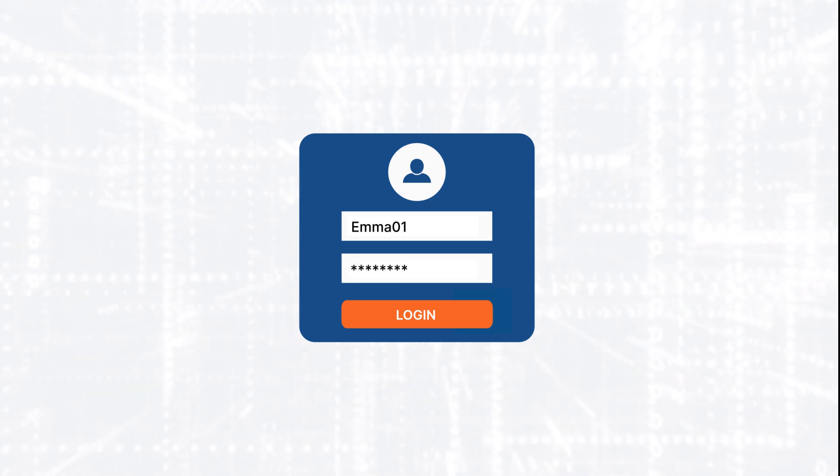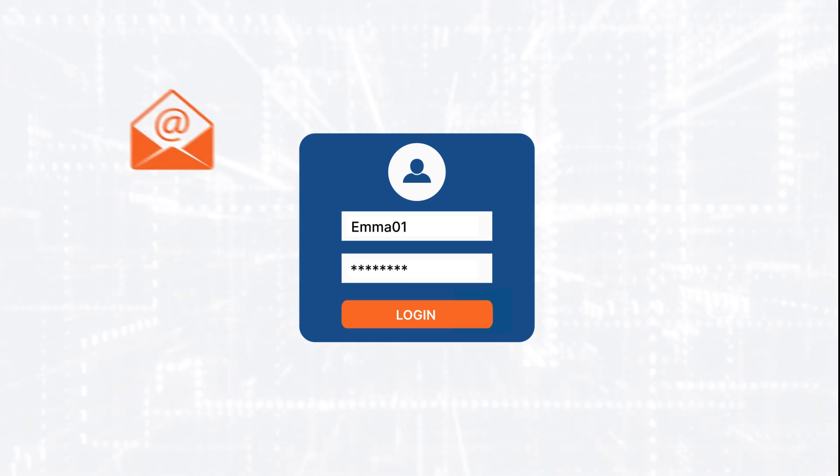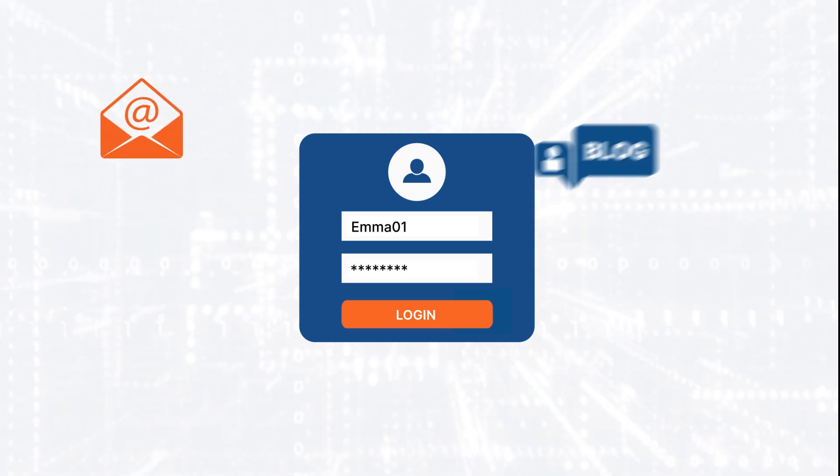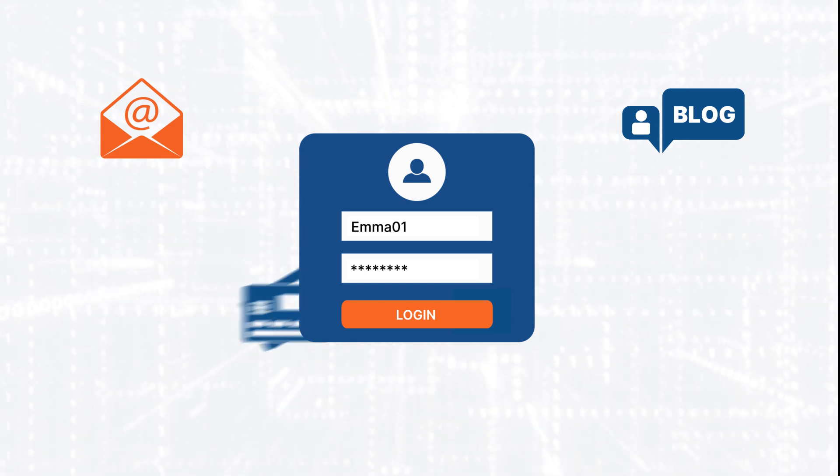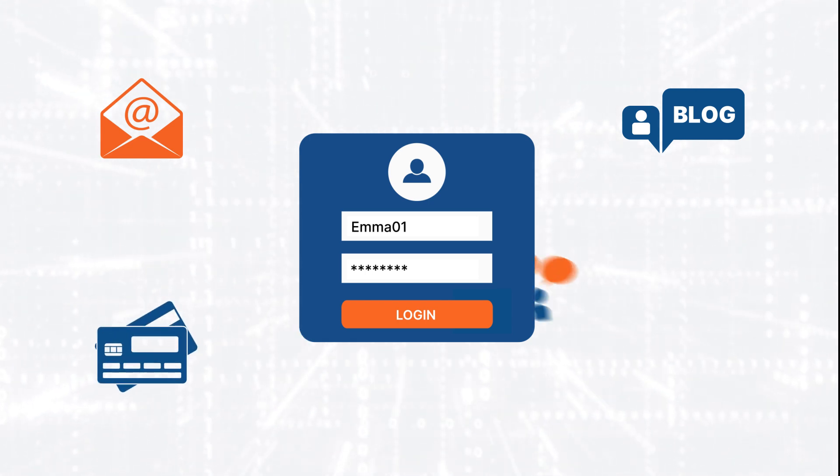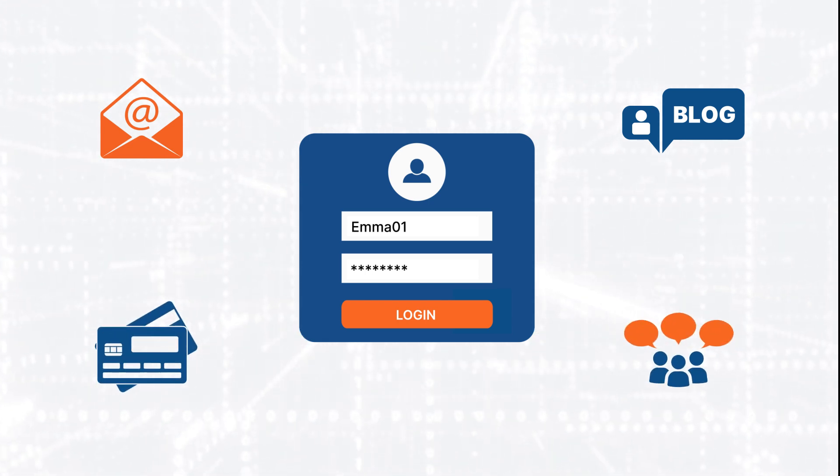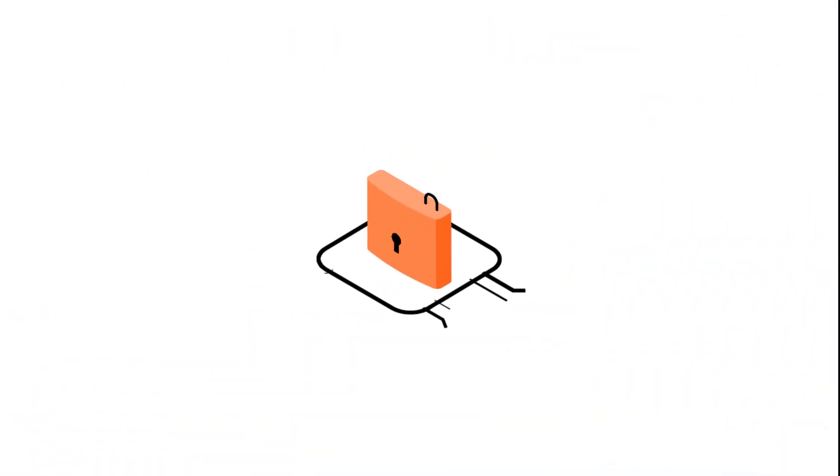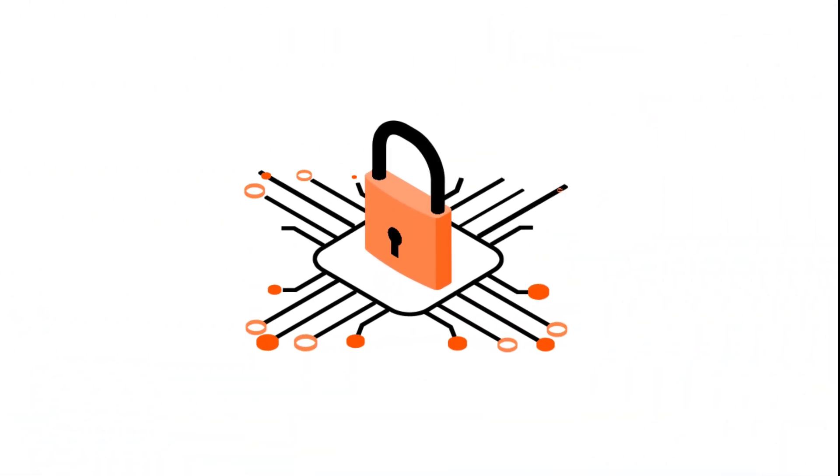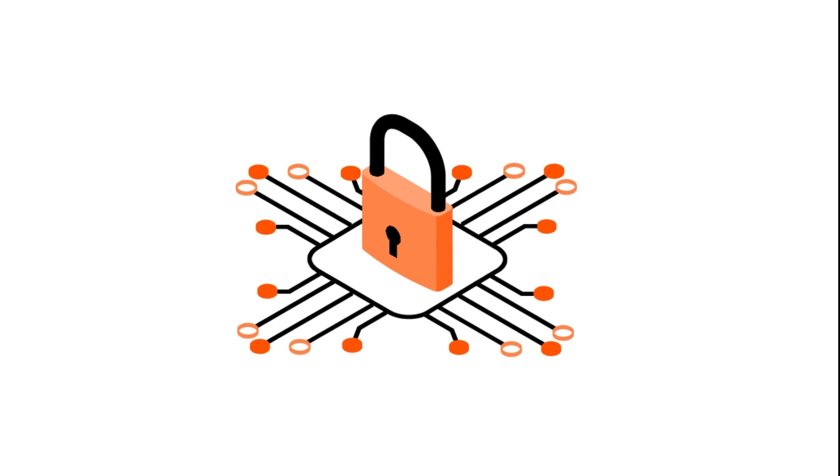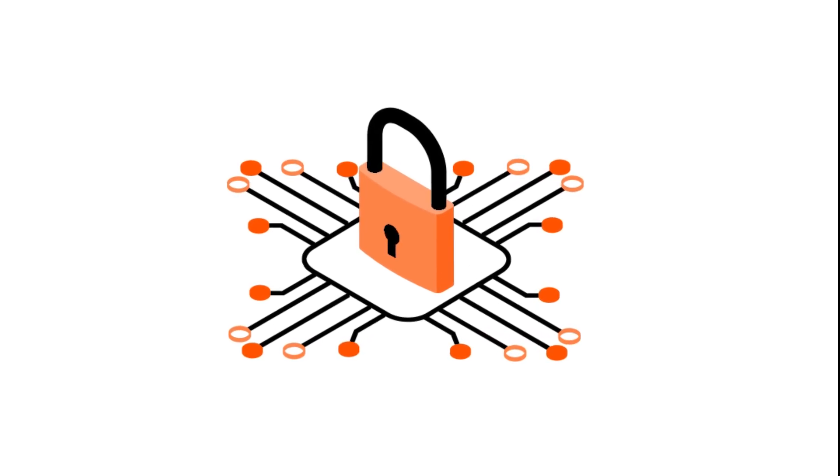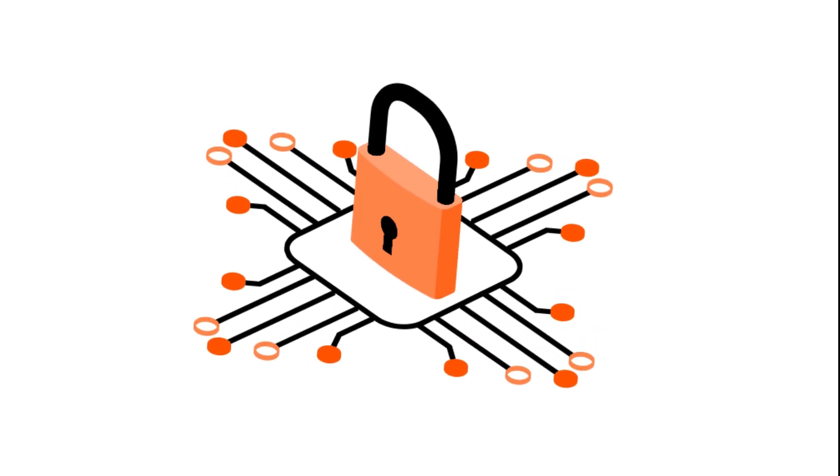Passwords are essential for accessing everything from email accounts and blogs to online banking and forums. However, the security of your data is directly linked to the quality of these passwords.